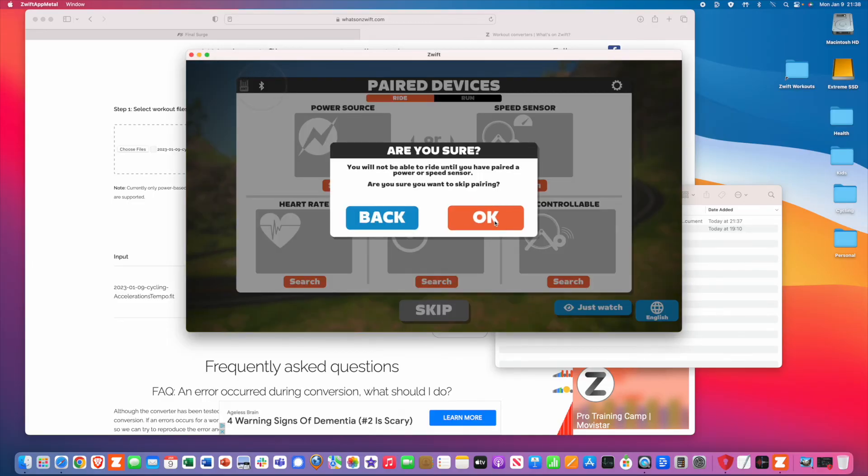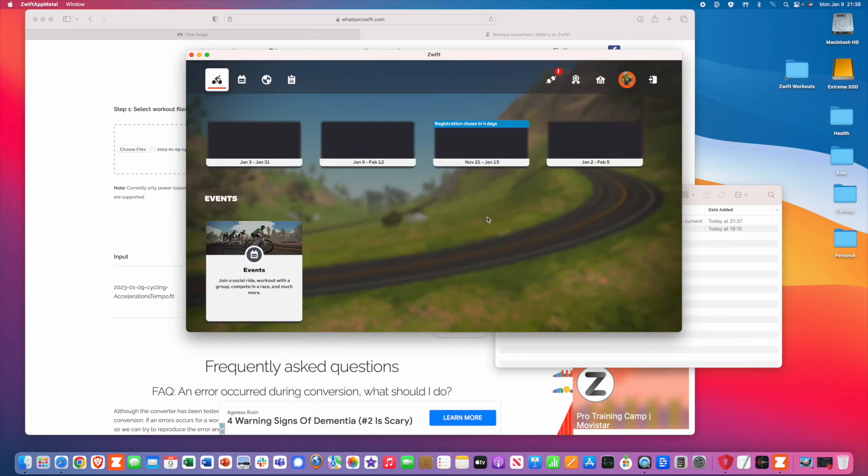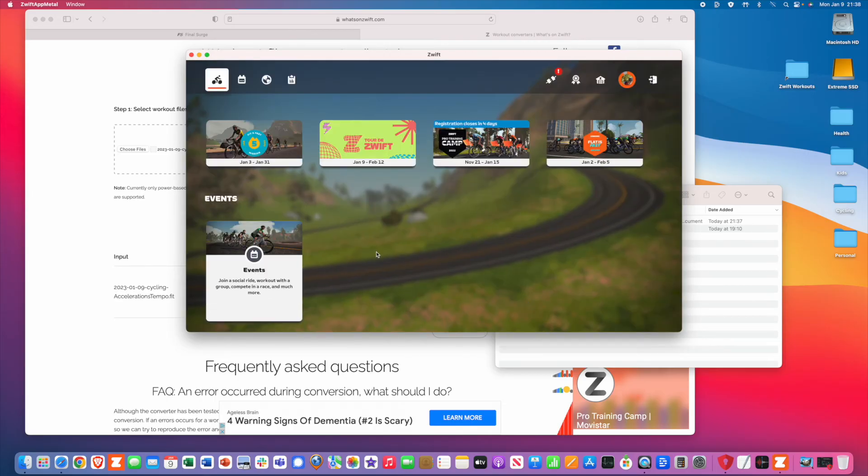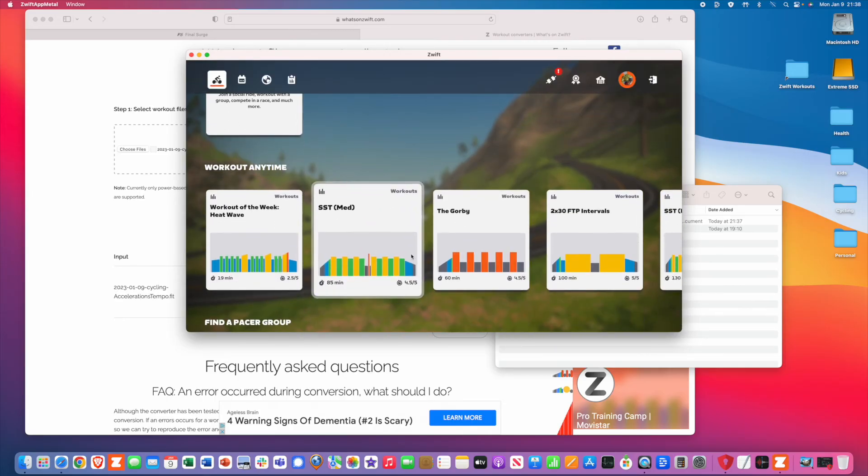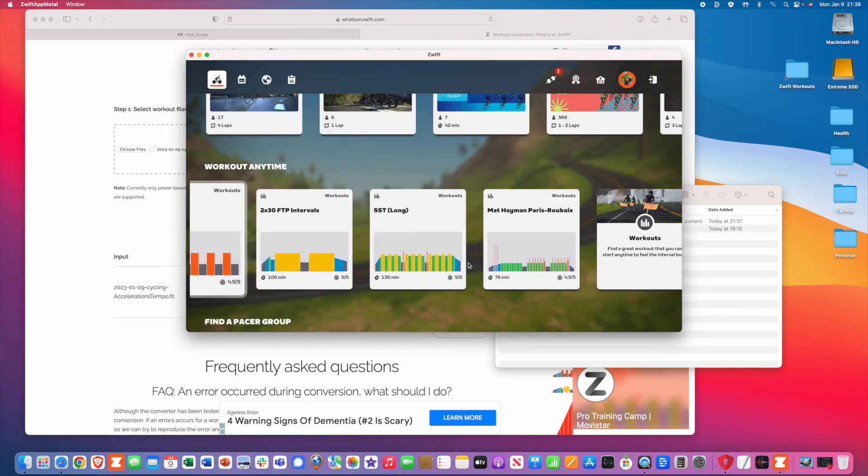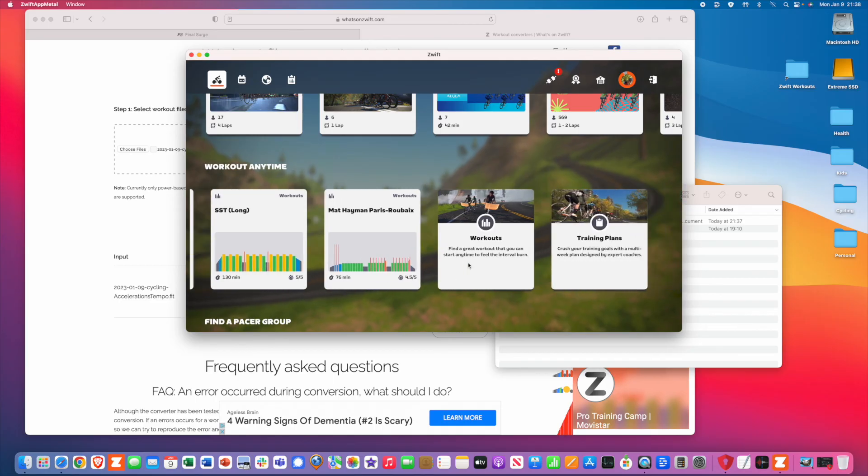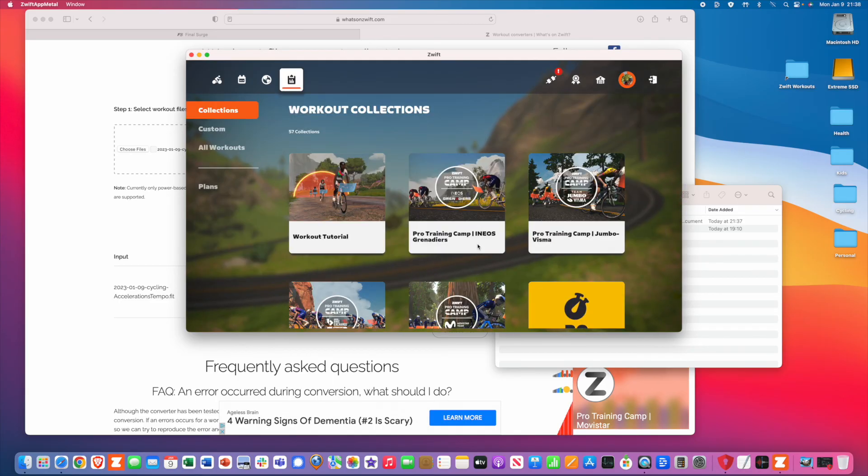Step number two, convert that workout file to a ZWO file using whatsonzwift.com. Download that file.